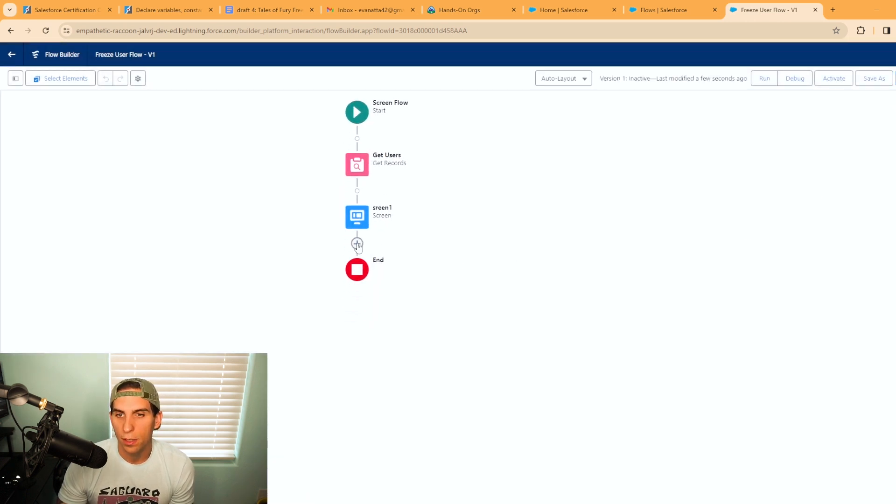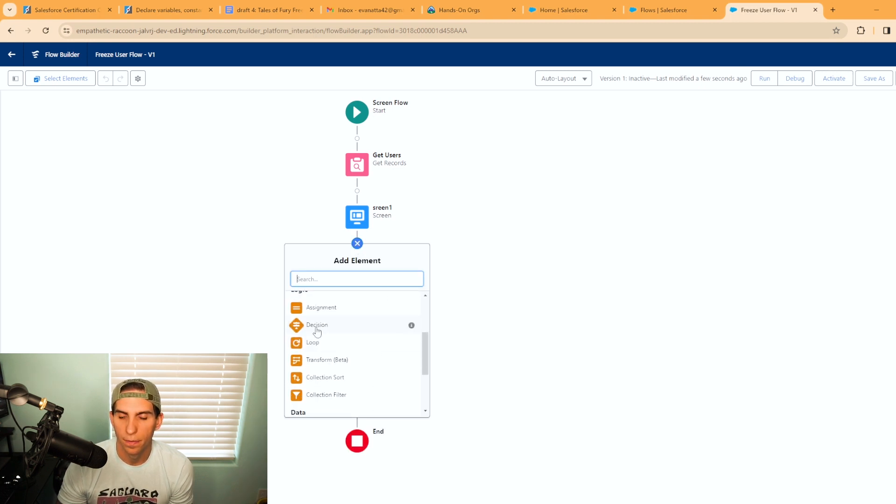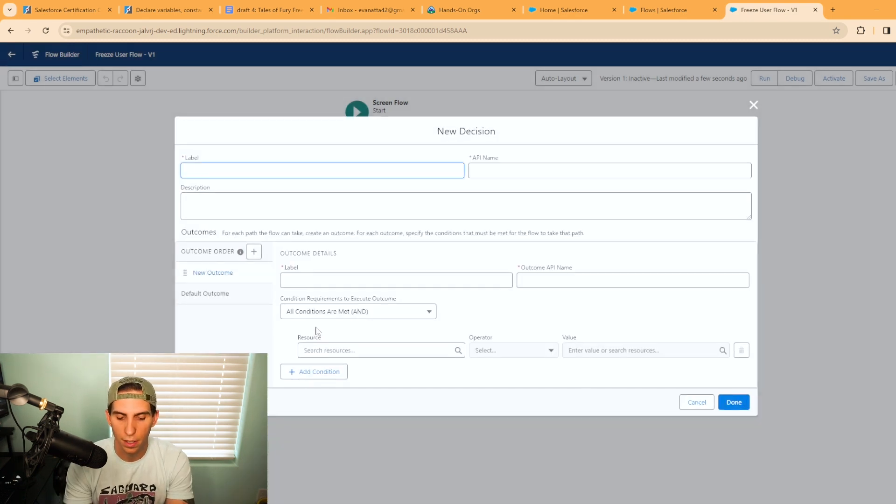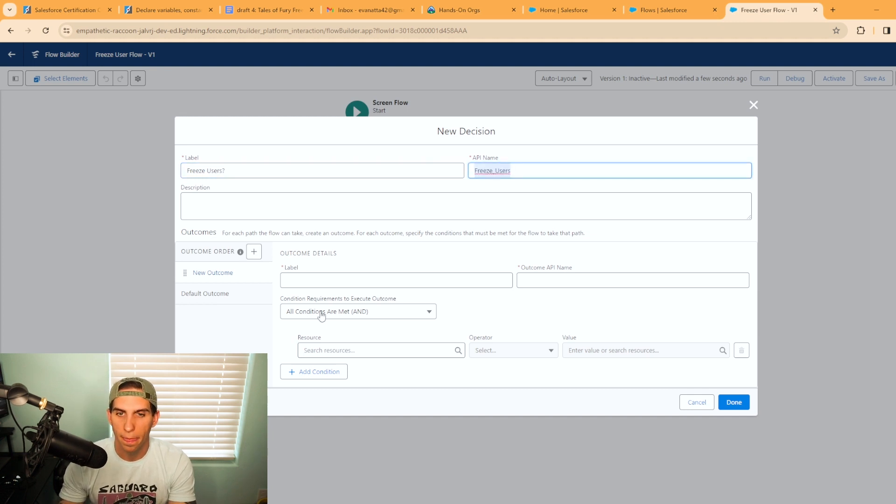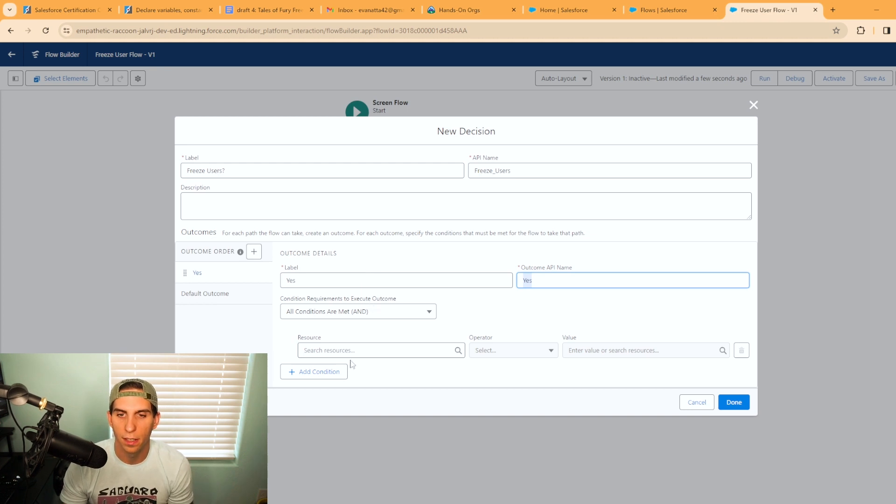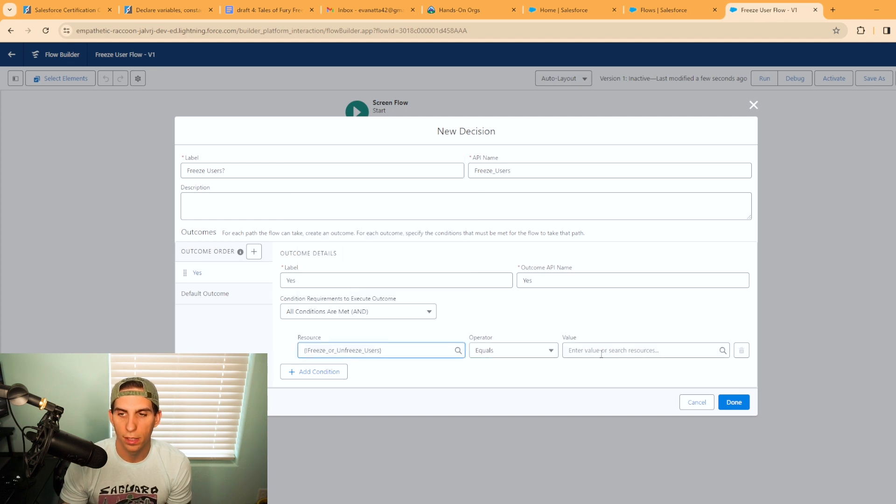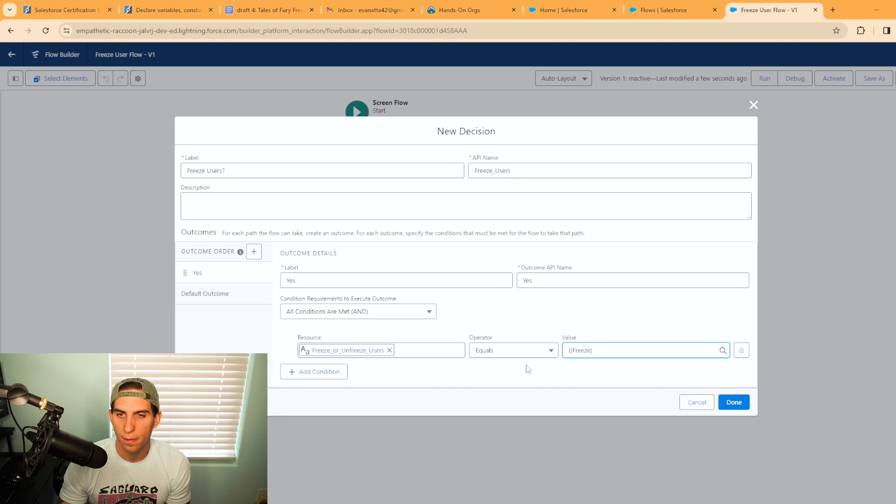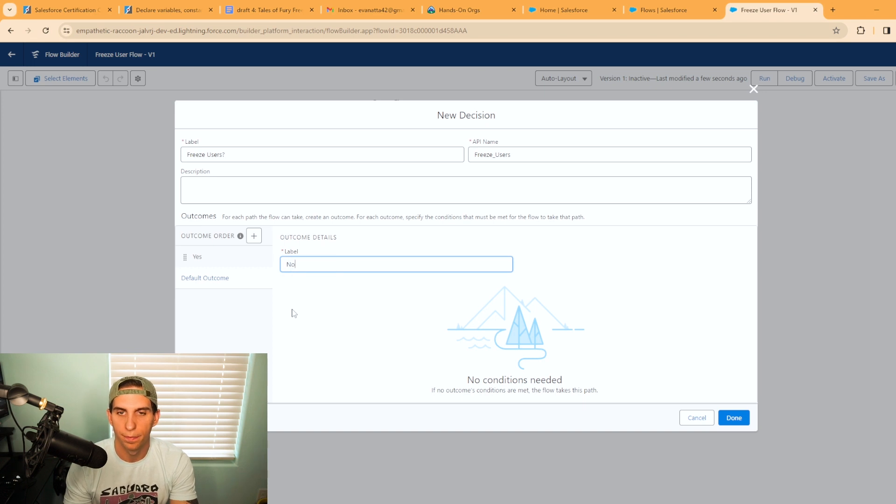Now what we need to do is set up a decision element and we'll call this freeze users. The label here I'm going to put yes, and the condition is from the resource. So this is going to be from the freeze or unfreeze users checkbox groups, and you're going to say equals freeze. That will go down the yes path and the default outcome will just be no, and then hit done.